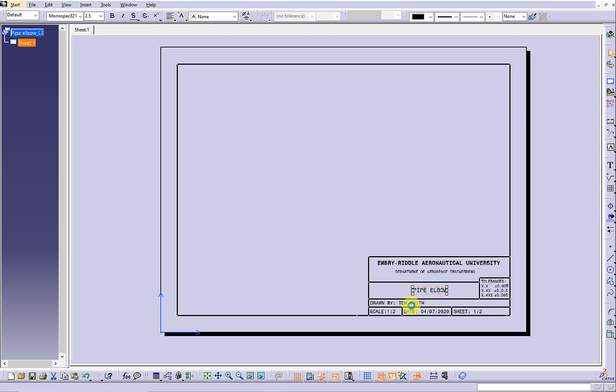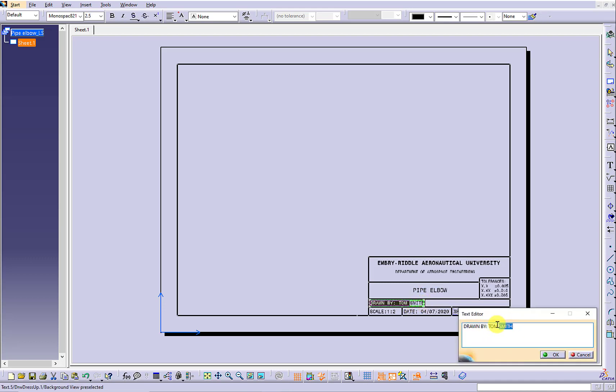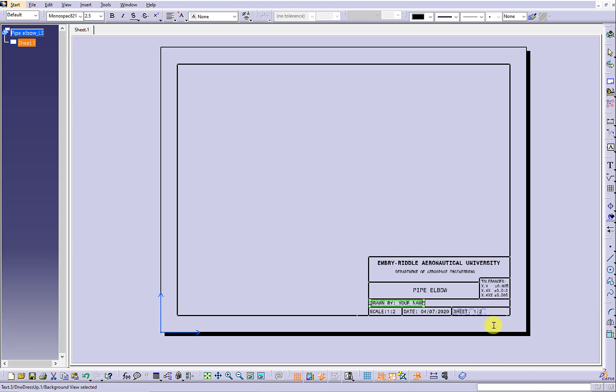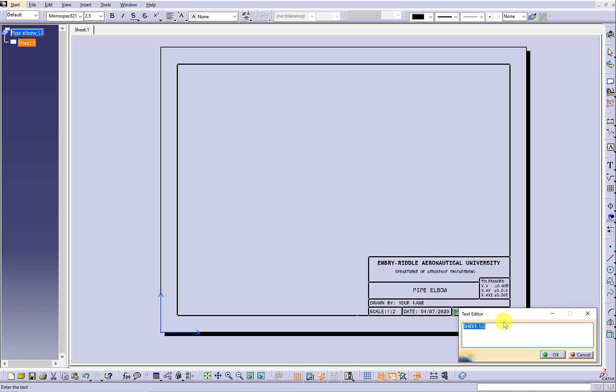Let's first edit the title block. The drawing file was created previously. And this is the only sheet we want to create.